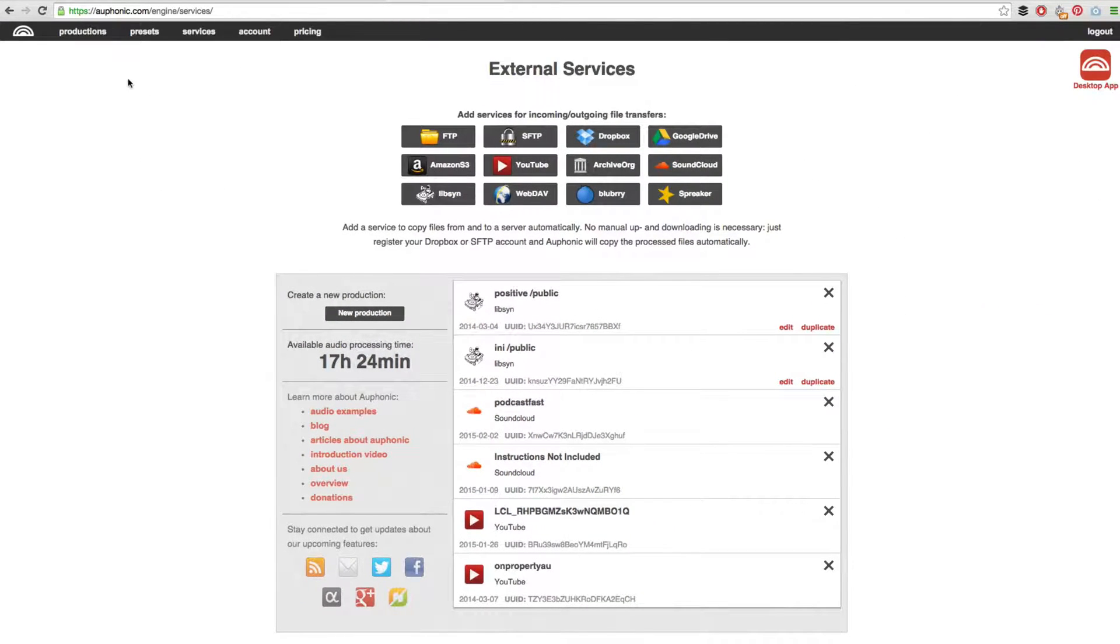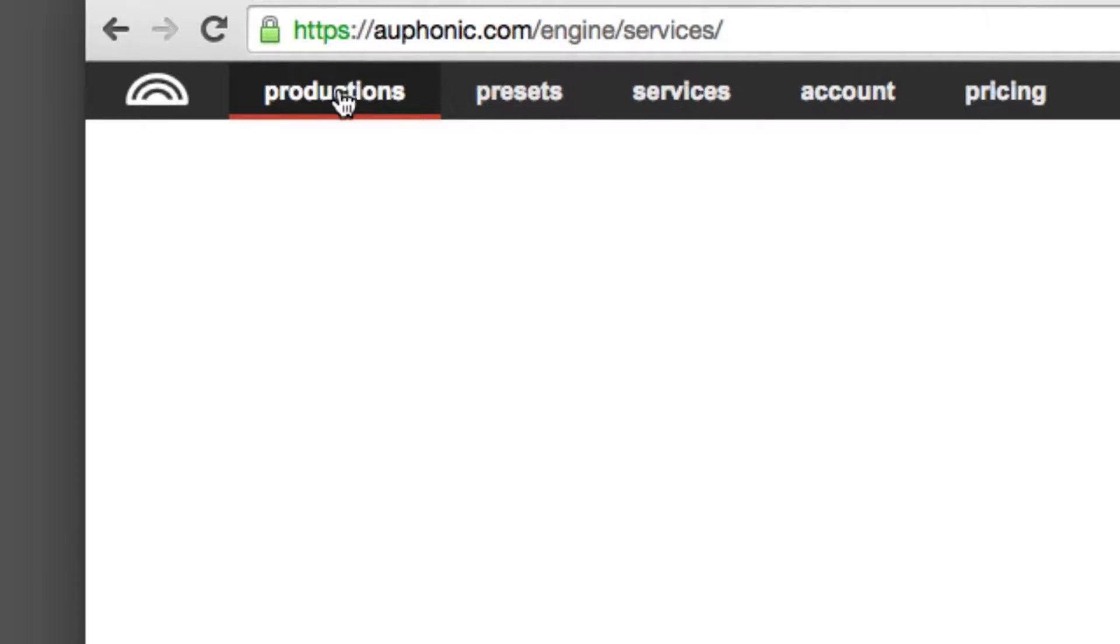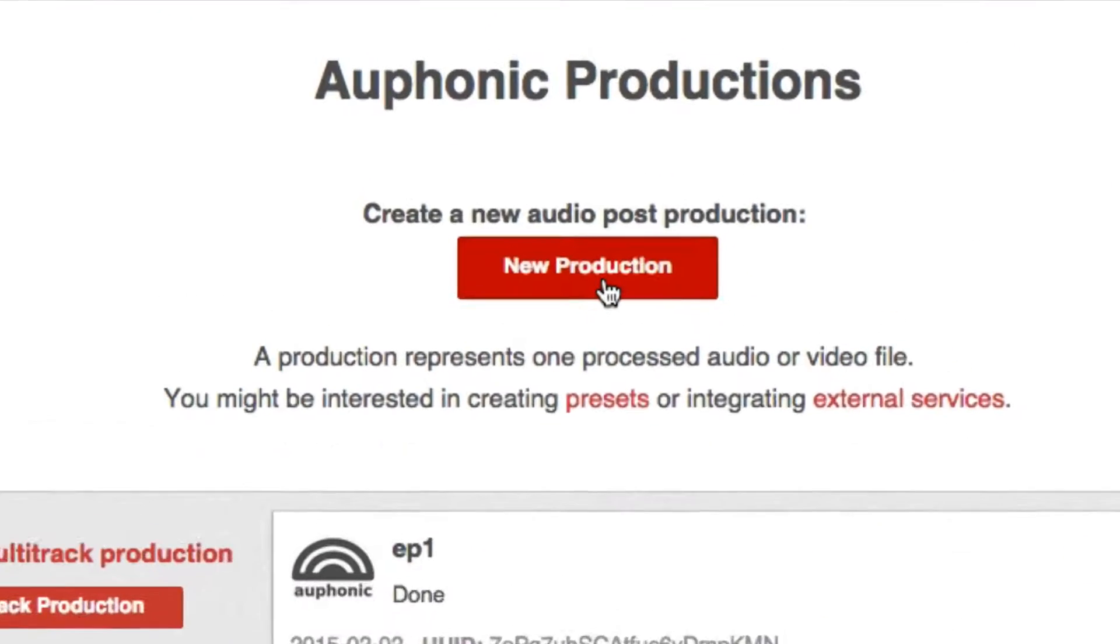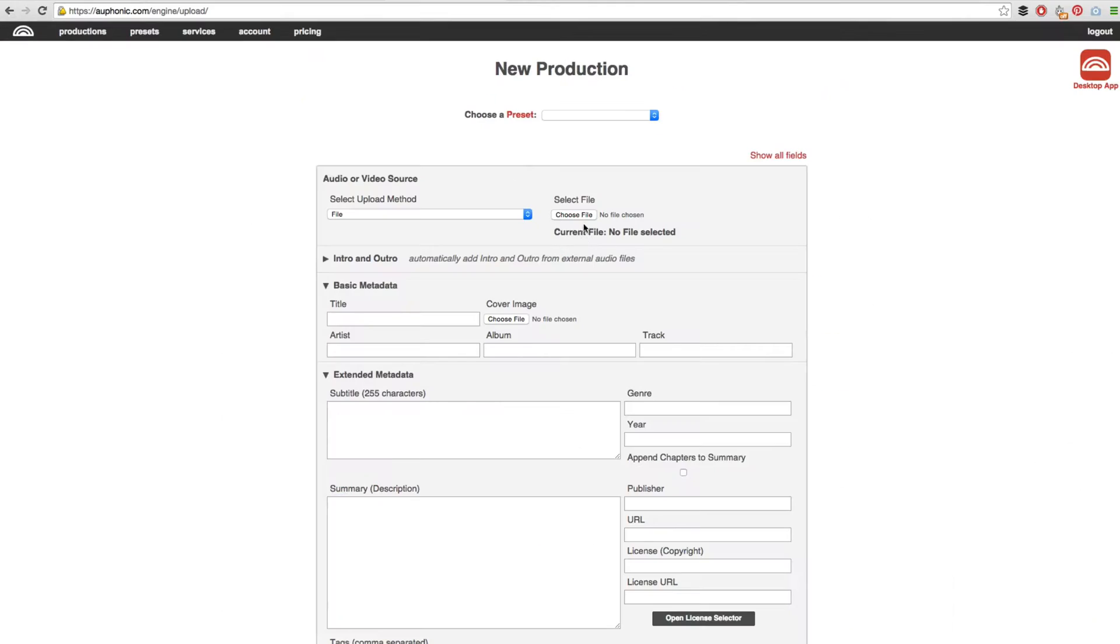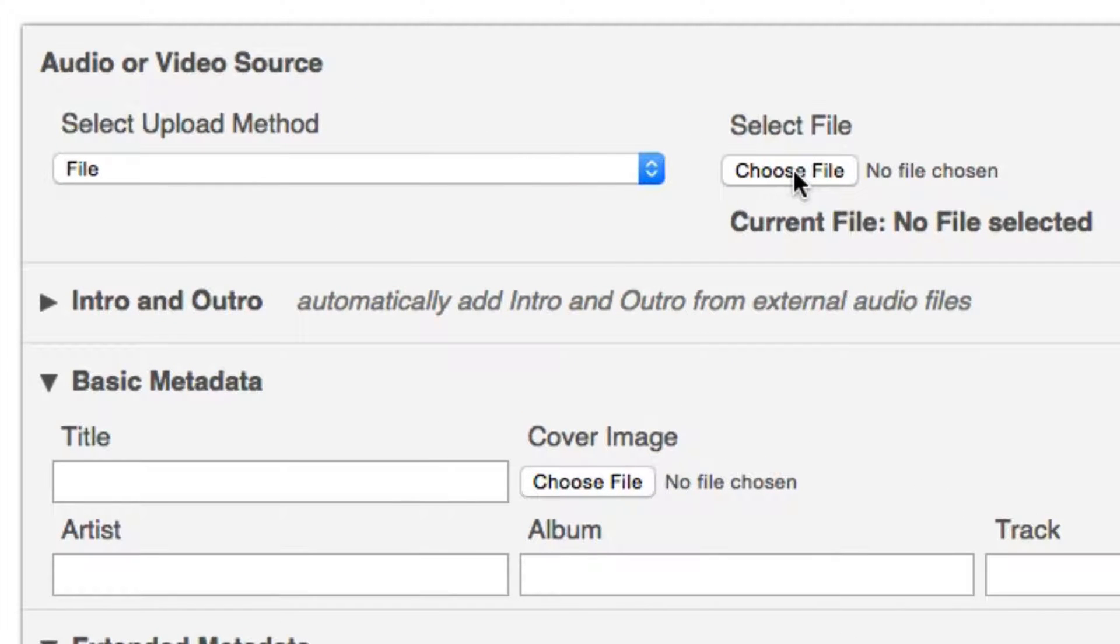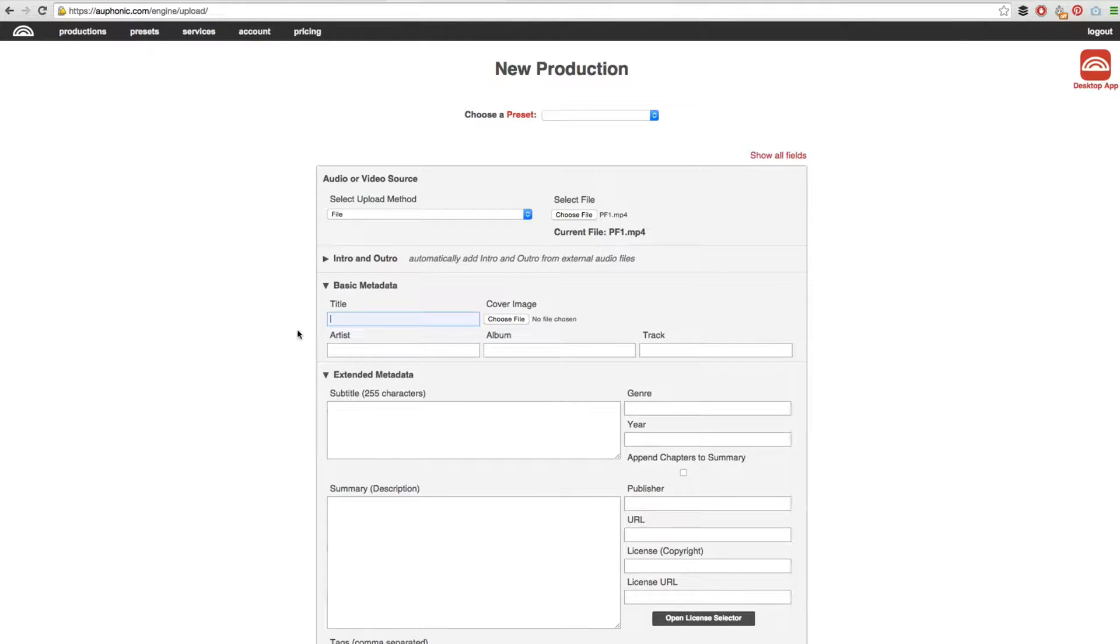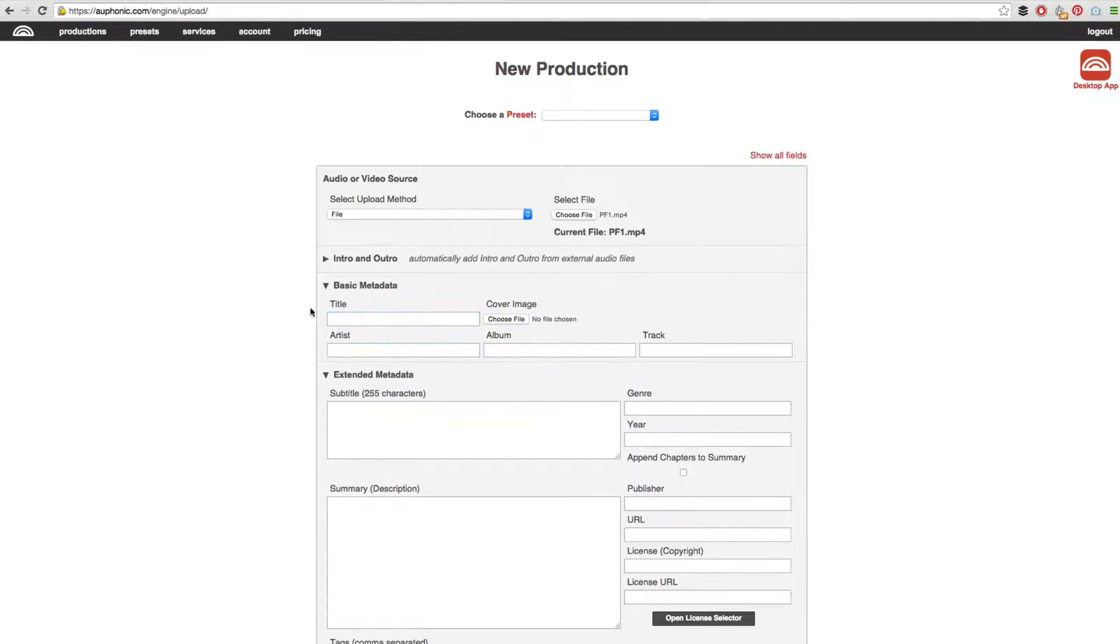Now to upload a file, go up to the top menu bar again and click on the productions tab, then click new production. The first thing we need to do is select our file. So I will go ahead and do that. We can then add intros or outros if we want.